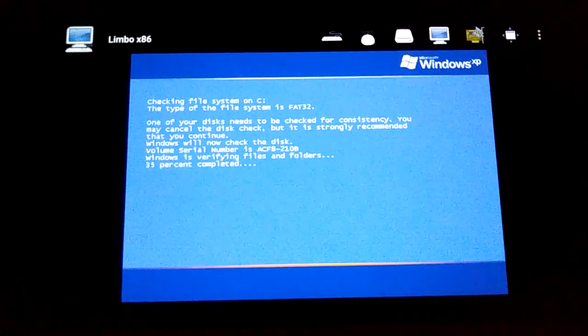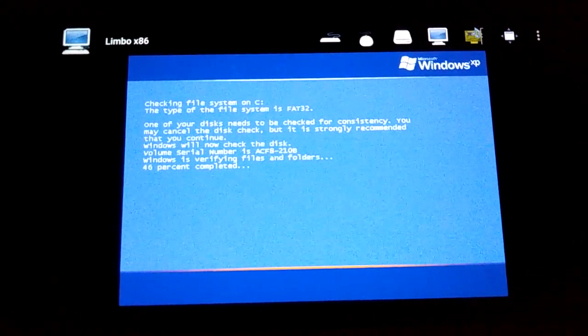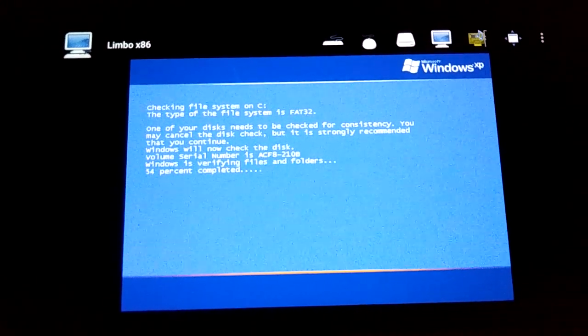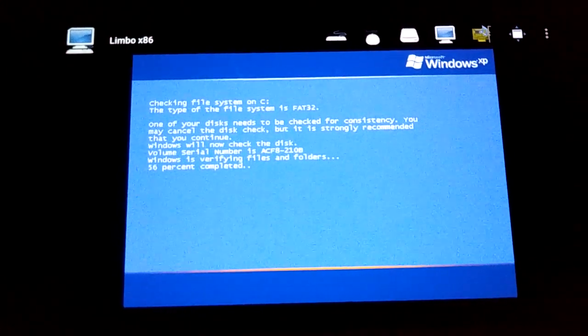I have no idea why. It just disappeared.